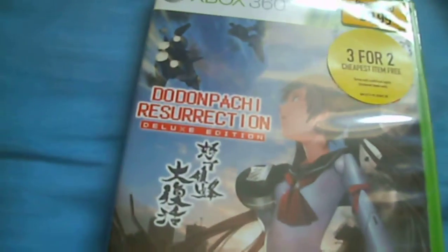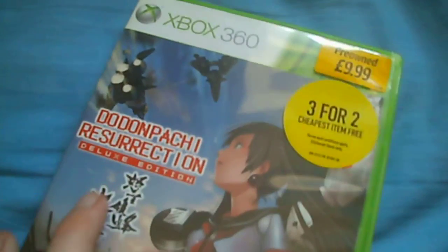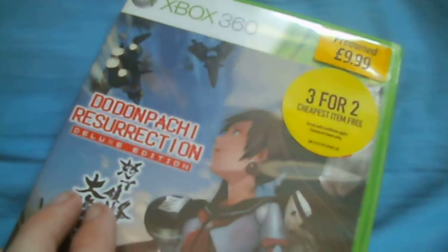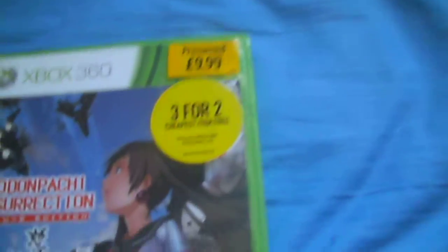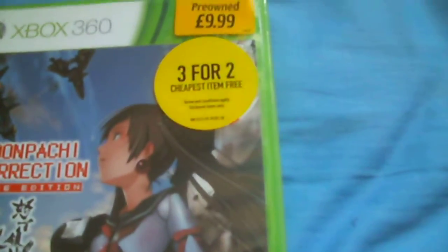Then I got a game - DoDonPachi Resurrection Deluxe Edition which includes a soundtrack CD, and that was a tenner. I didn't get any other games. It was a 3 for 2 sale.